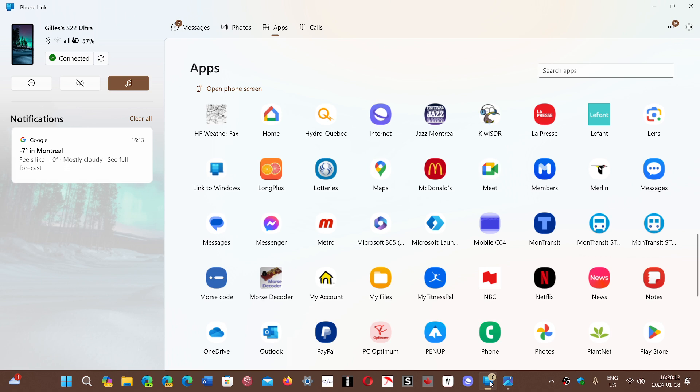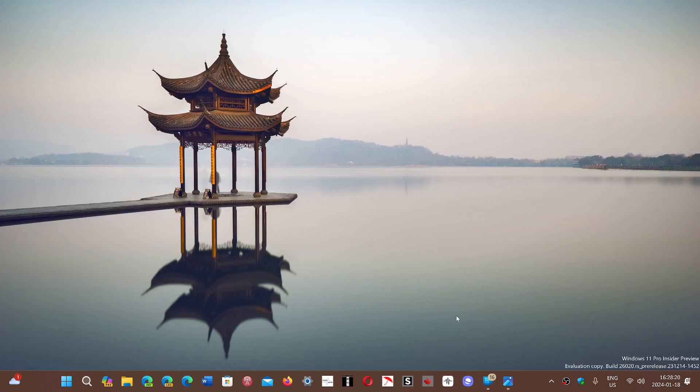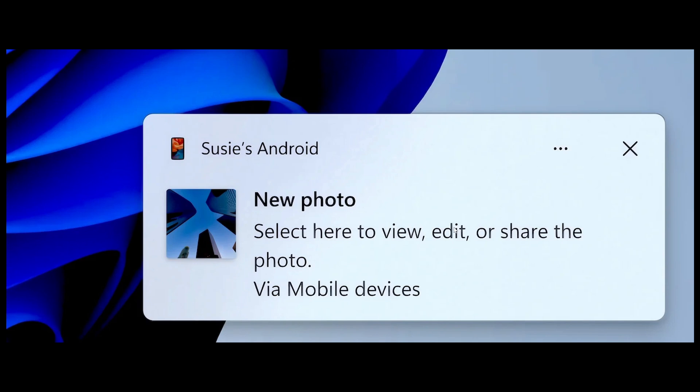If you turn it on and you have an Android device, that new feature will actually have you get a notification. So you'll get something like this that's going to say there's a new photo. So as soon as you take a new picture, for example, it's going to tell you in the notifications area of Windows you took a new picture with your phone.